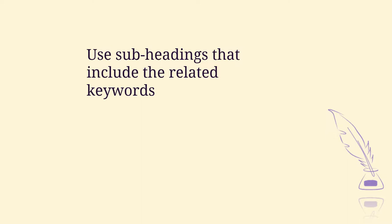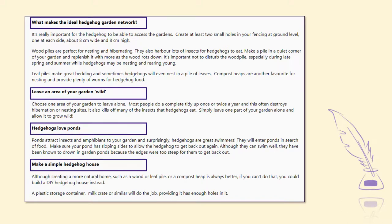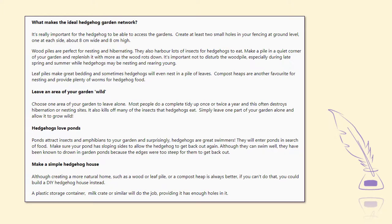You can include these related search terms in subheadings throughout your post. For example, this post is about creating a garden that is hedgehog friendly, and it has related search terms used as subheadings: 'hedgehog garden network', 'hedgehogs ponds', 'hedgehog house'. These are all related search terms used in subheadings, with a little bit written about each one.